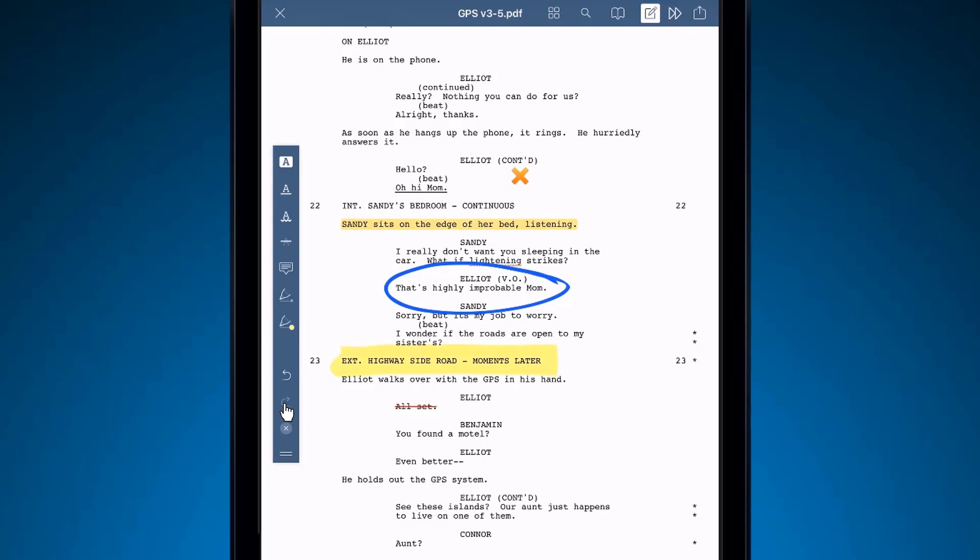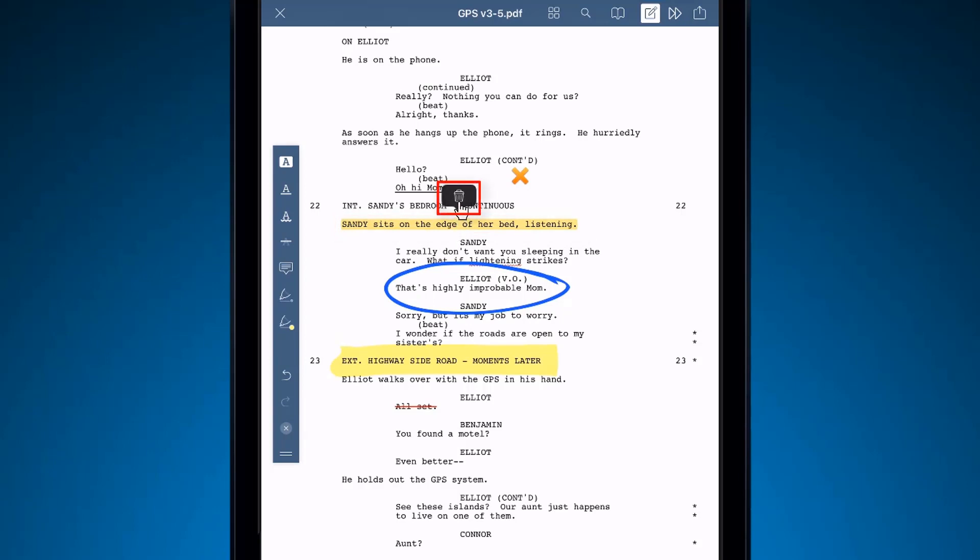To delete annotations, tap on the annotation you want to remove, then tap the trash icon.